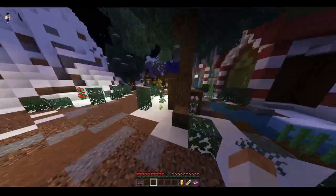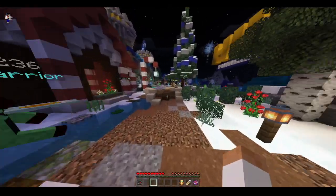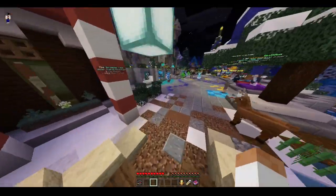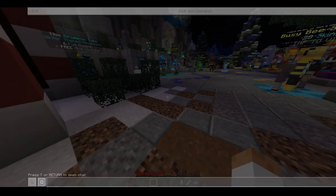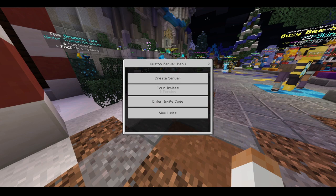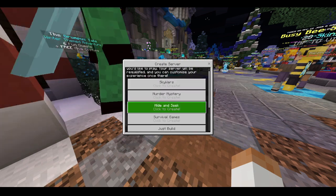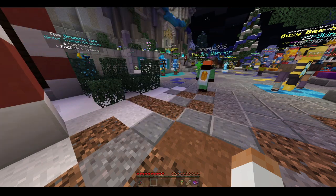I know I already did a tutorial on this, but it seems like it wasn't really that clear since I was still getting comments. As you all know, you just do slash CS to get your server, you do create server, and you choose the minigame of your choice, whichever one you want.